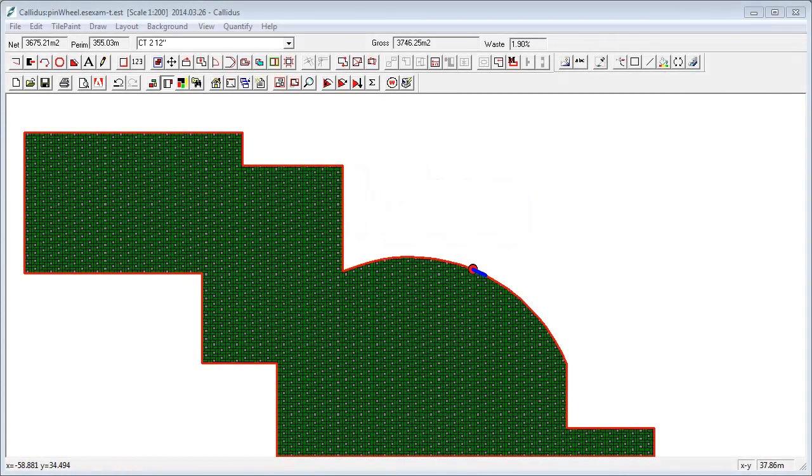So, first of all hello and welcome to the set of films about the Calidus TileScript system. First of all, a little bit of background about where this system comes from.